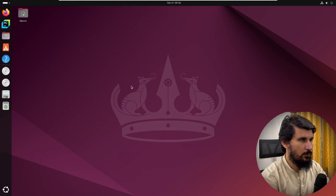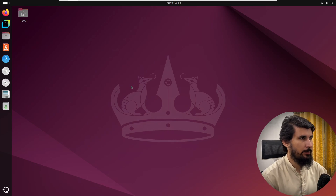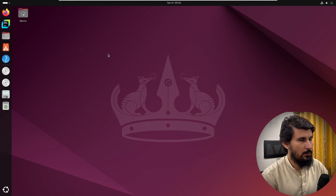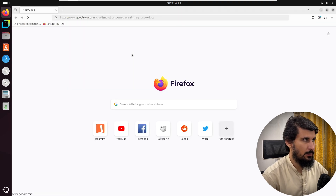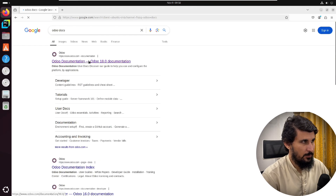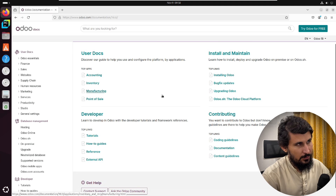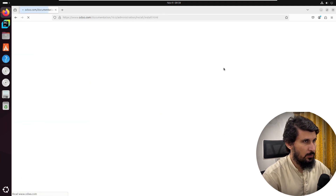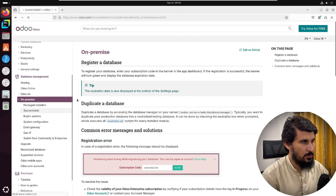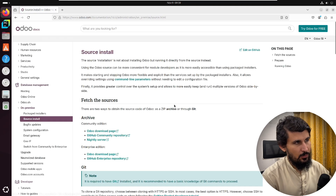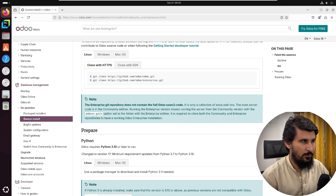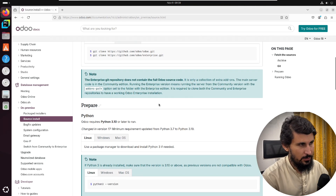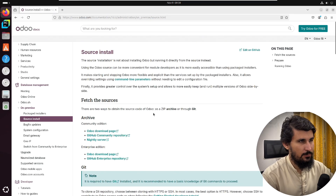In order to install Odoo 18, first we need to install all the dependencies. The first step I recommend is to go to the Odoo documentation — type 'Odoo docs' in the browser and click on the first link. It will redirect you to the Odoo documentation. Click on 'Install Odoo' and then 'Source Installation'. Read the documentation to understand what the requirements are and which version is required for each Odoo version.